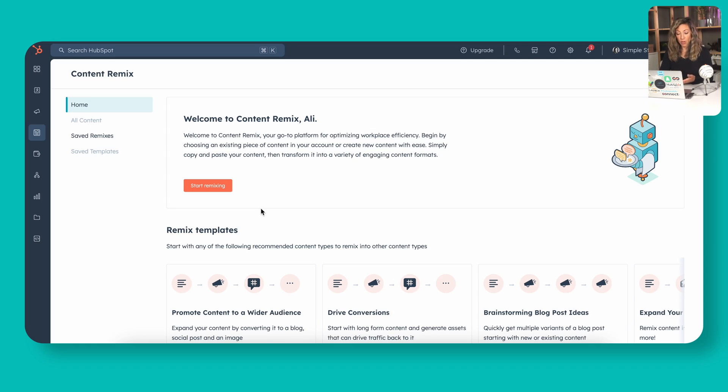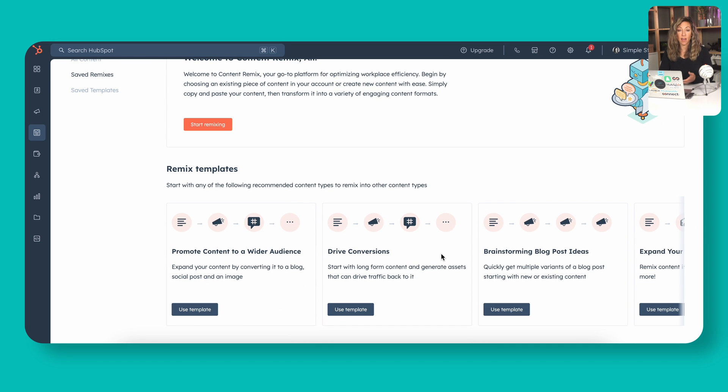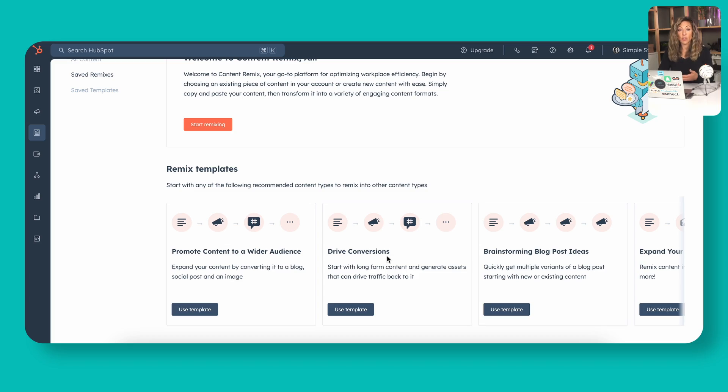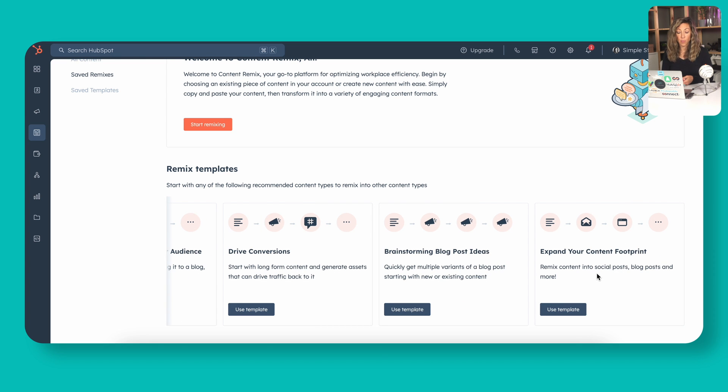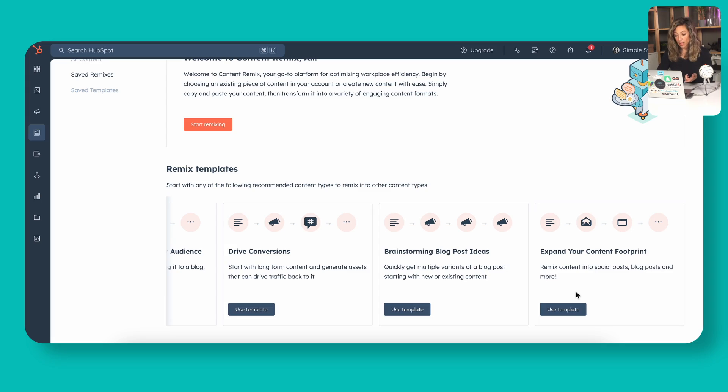Here on this screen you'll see that you can start remixing from scratch, or you can choose from the four use cases that HubSpot has presented. What this does is take one piece of content that you've already got published. We're going to start today with a blog post. The use cases are: reach a wider audience, drive conversions, brainstorm more blog post ideas, or expand your content footprint. For most of the use cases I've talked about with clients, expanding and getting more people to know about your post or hear about it on social are going to be the main ones.